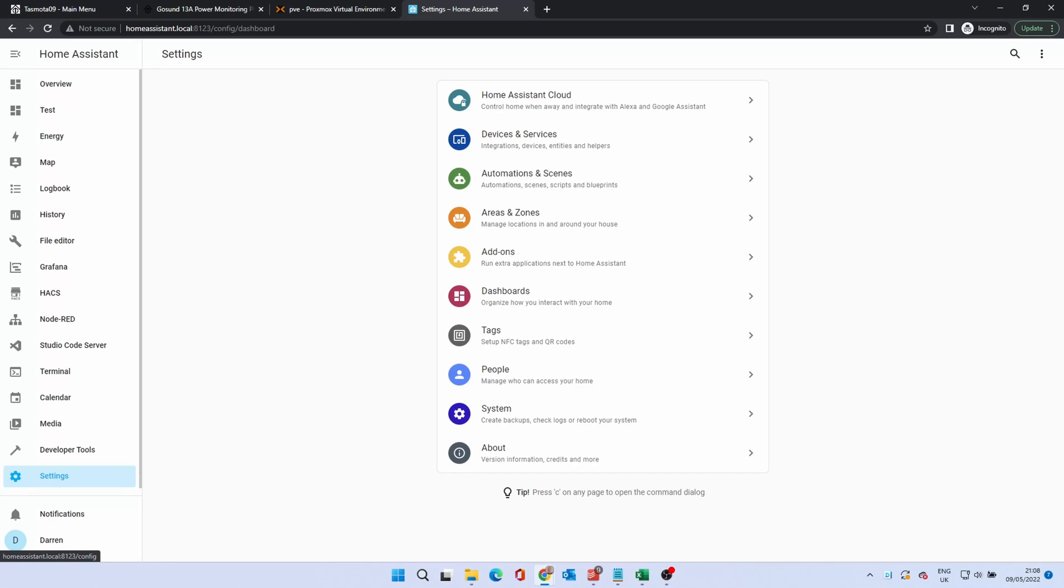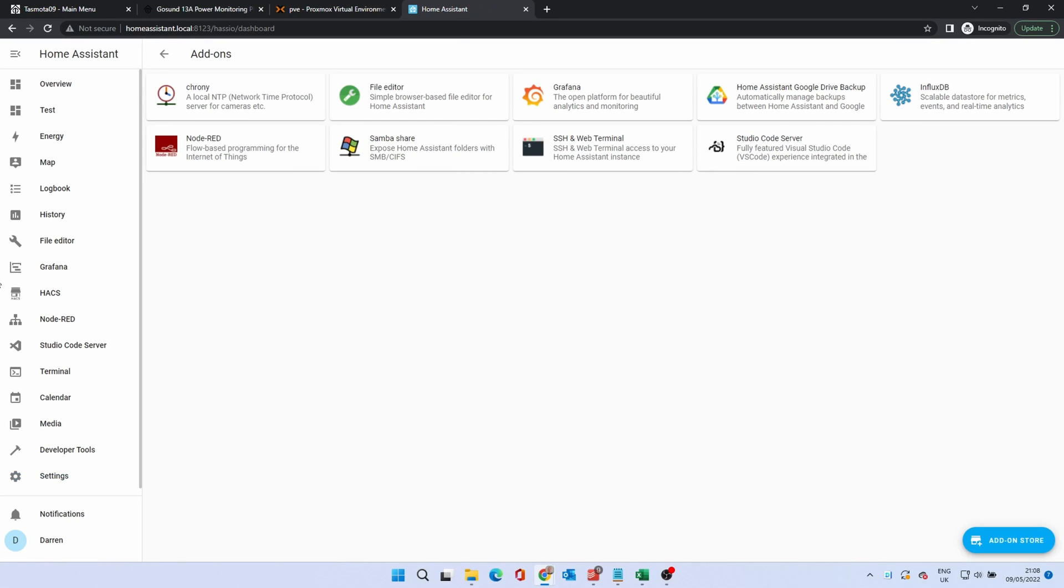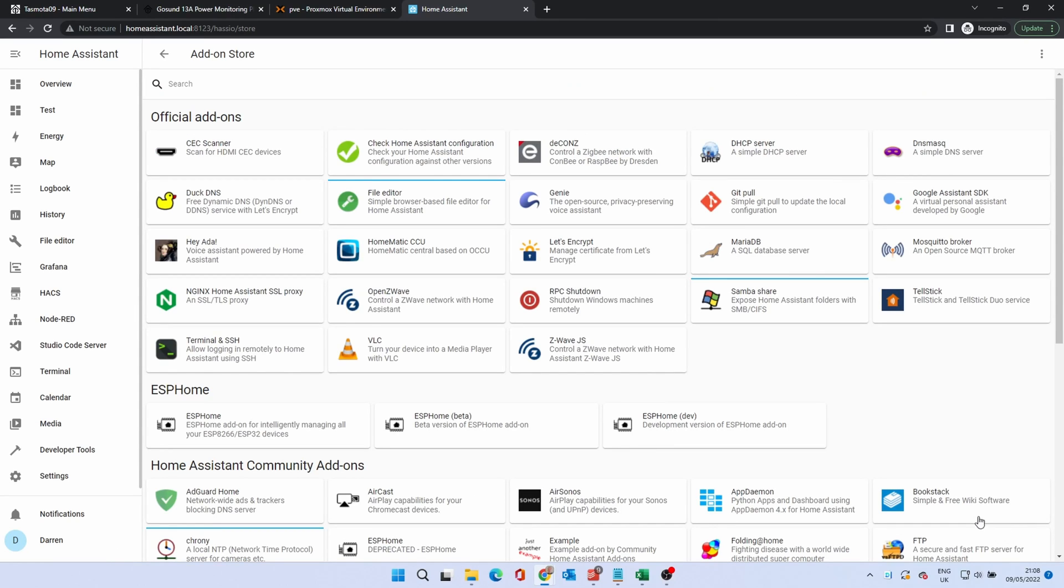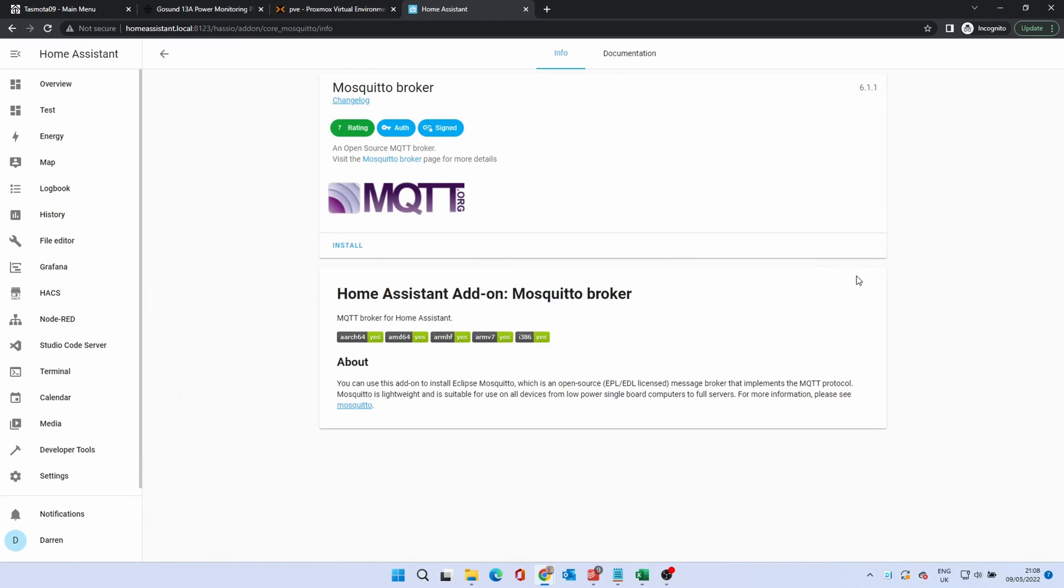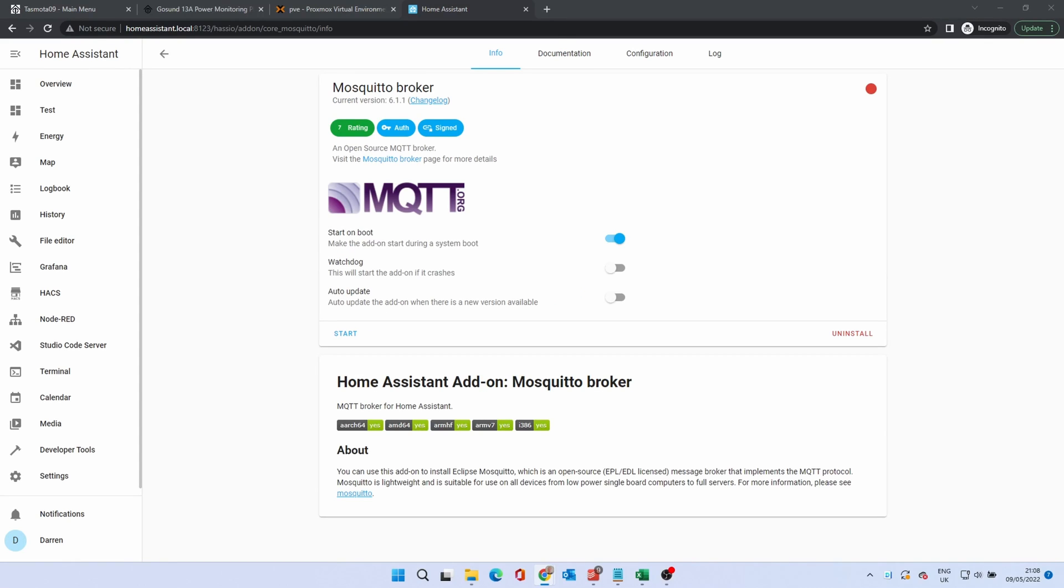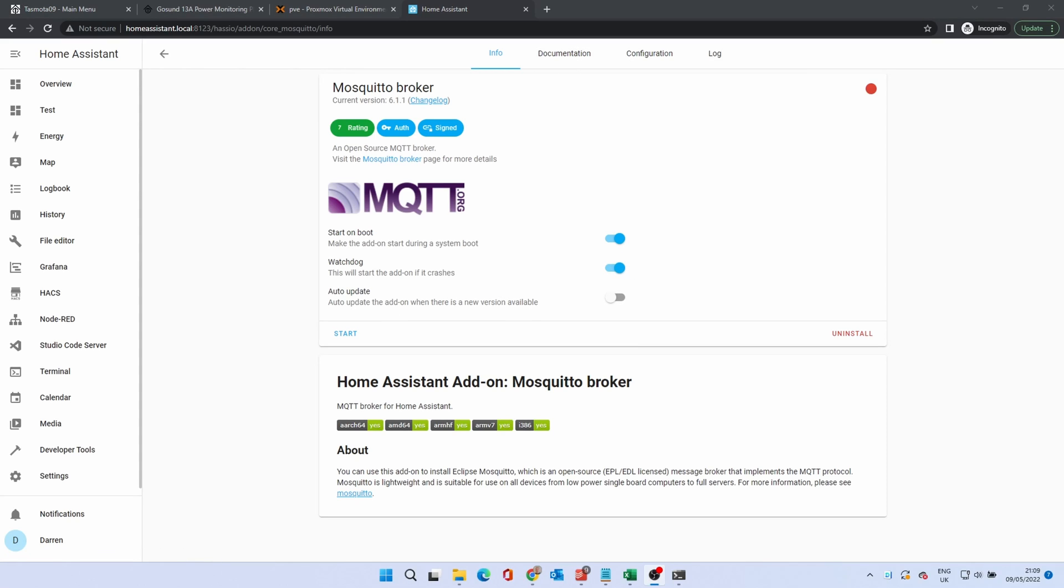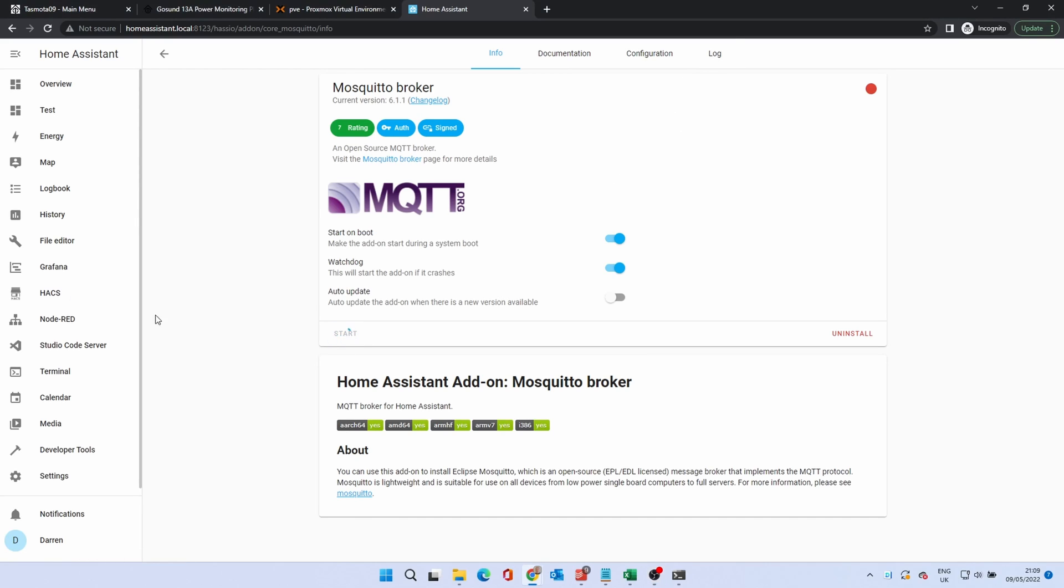Click Settings Add-ons. And click the Add on Soil button. Click the Mosquito Broker. Then click Install. When it's installed, enable the watchdog. Click Start and check the log to make sure it's started.